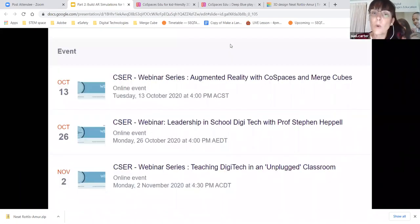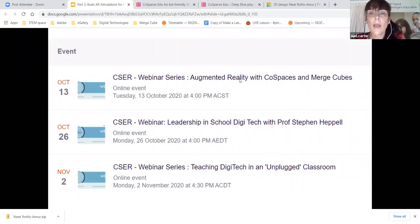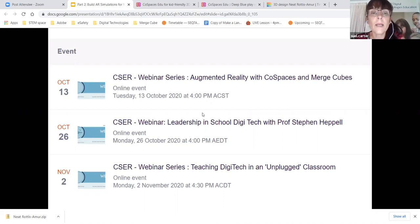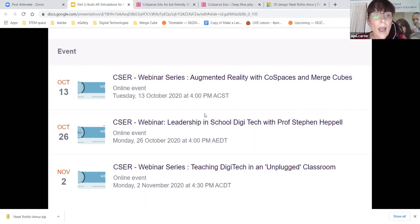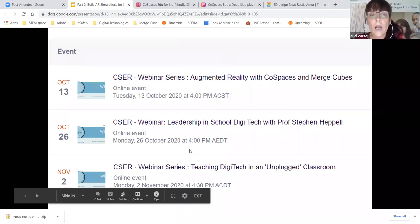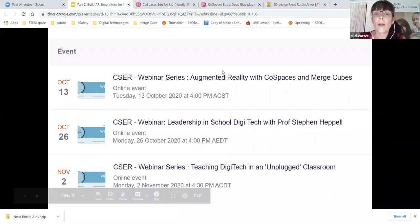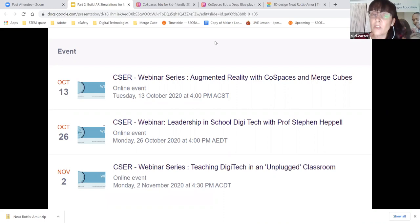We do have some more webinars coming up. In two weeks' time you'll be able to tune in to Professor Stephen Heppell with project officer Peter Lalong from Tasmania, looking at leadership in schools and what this means for digital technologies. The following week we'll have an unplugged classroom session — resources for teaching digital technologies without the devices.